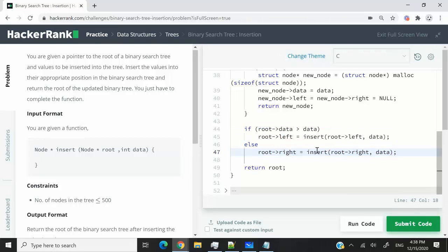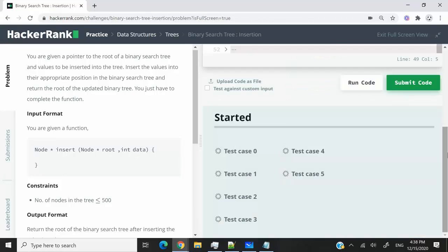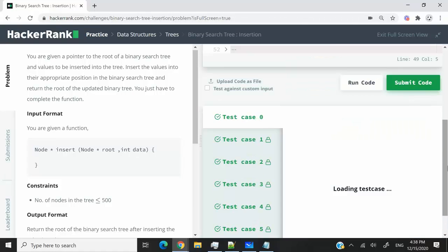I hope this explanation was clear to you. If not, let me know in the comment section. But when we are done with that, then we can simply return the root. So I'm going to submit this code now.